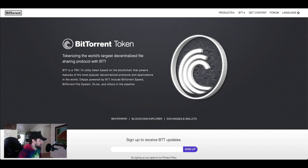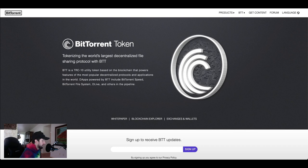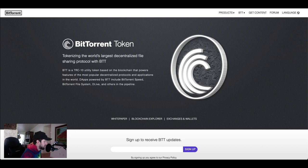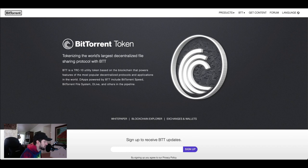In 2018 Tron completed its acquisition of BitTorrent bringing BitTorrent under the control of Justin Sun who's a beast. Sun is notorious for his plugging of both Tron as a cryptocurrency and his blockchain technology, bidding 4.5 million dollars at a charity auction to have lunch with Warren Buffett and discuss cryptocurrency with him.